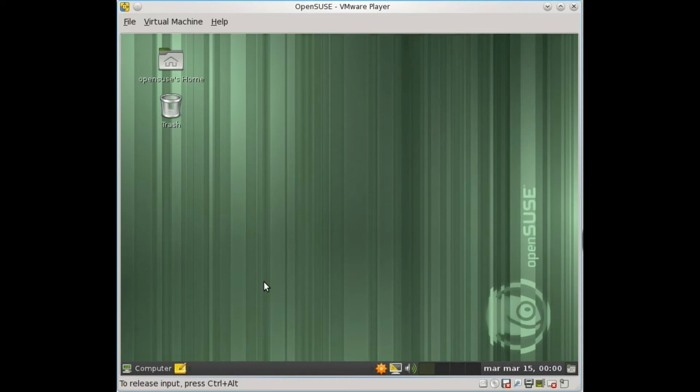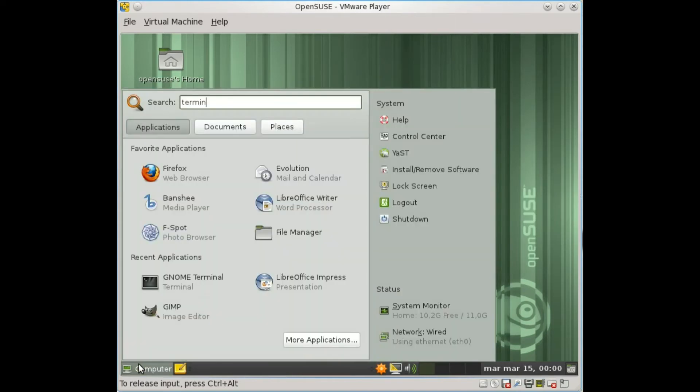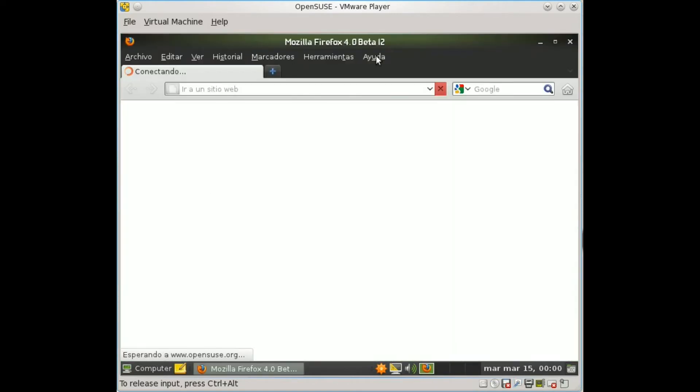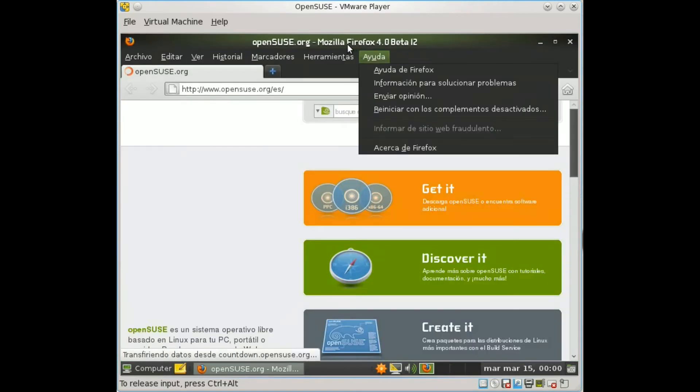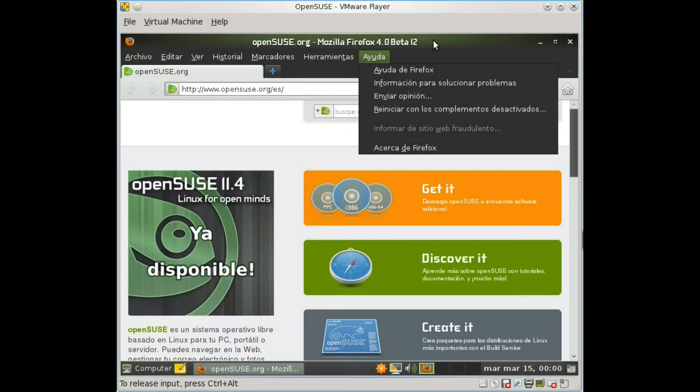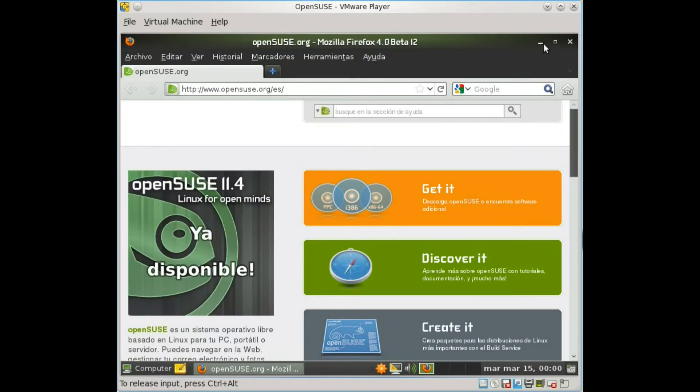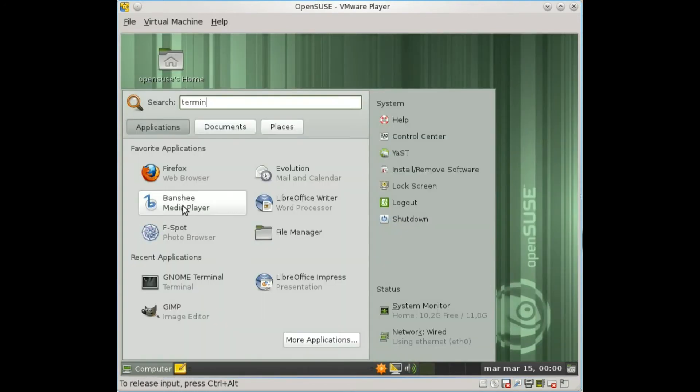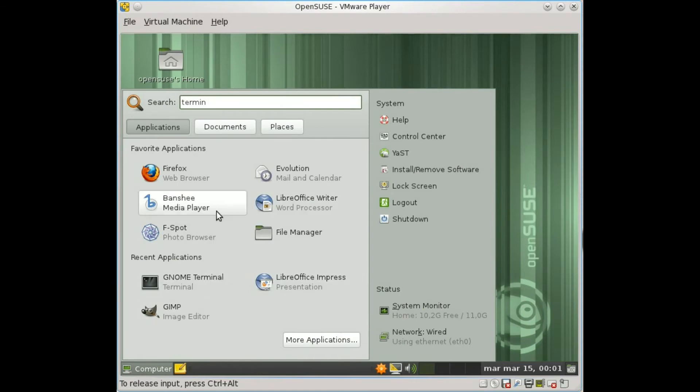All the software in the distribution is updated. We have some of the latest versions of the software, as you can see here with Firefox 4.0 beta 12, so that's great. And all kinds of new software is new.